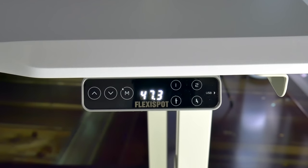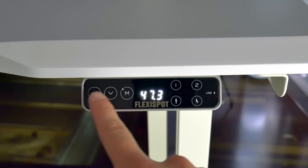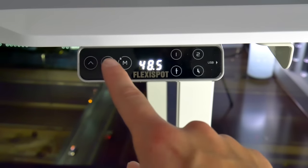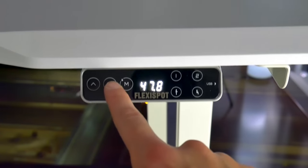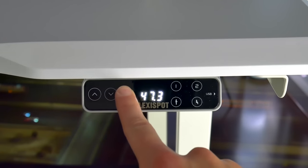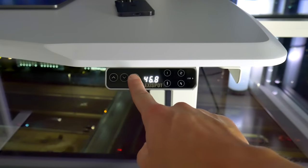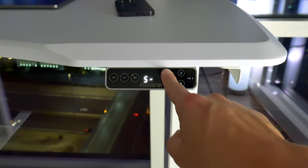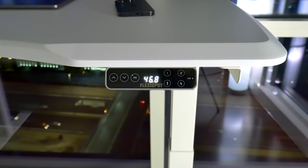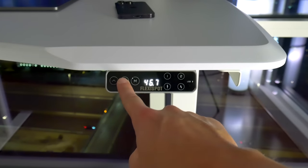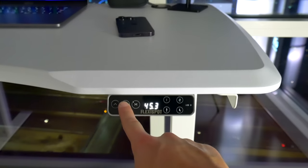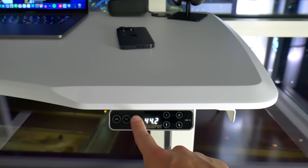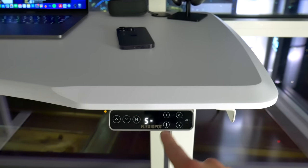The height adjustment is controlled using this little panel and screen. You've got simple up and down arrows, and you'll see the exact height measurements there too. You can also set some custom presets. So if you want a specific height for yourself and a different height for like your significant other, you can do that. Or you can also set the heights for sitting and standing so that those are saved.